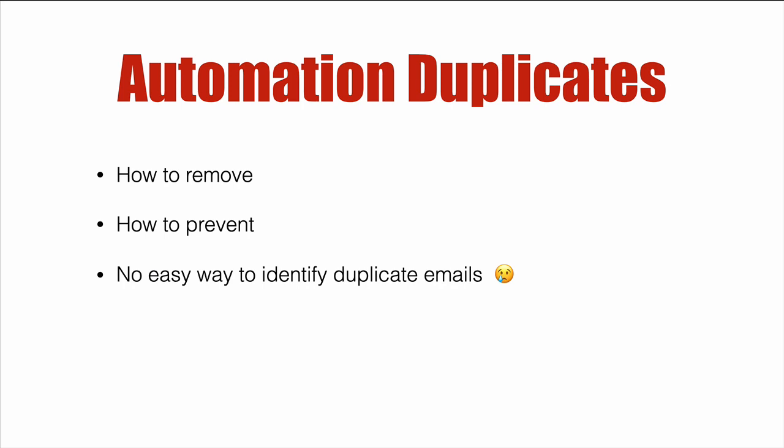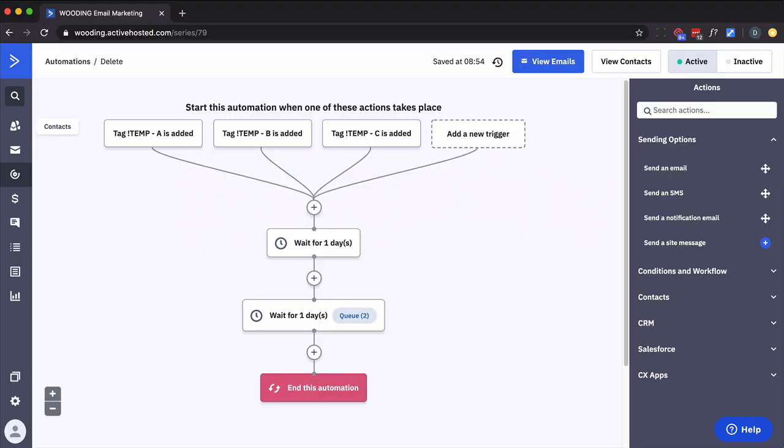But what you want to prevent is them being in that automation multiple times at the same time. And I'll be honest, there's no easy way to identify duplicate emails. So let's dive right in.